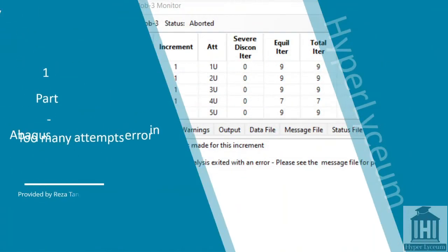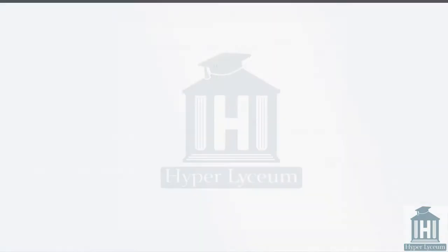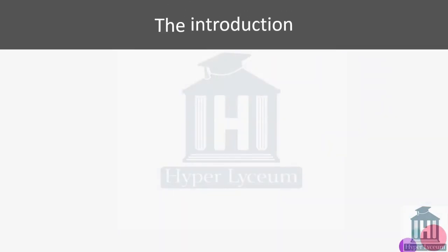Hello everyone, I'm Reza Tangestani and in this video I'm going to explain the too many attempts error in Abaqus. This is the first part of this series of videos, and in this part we will cover the boundary condition and how we can fix the too many attempts error that's being created because of our boundary condition.